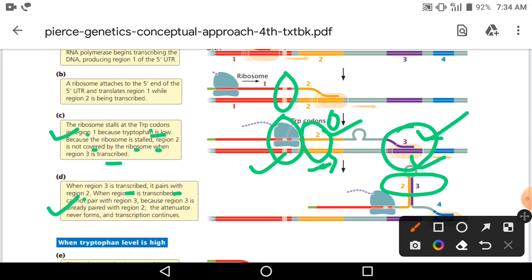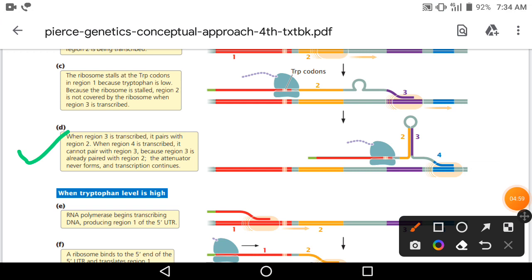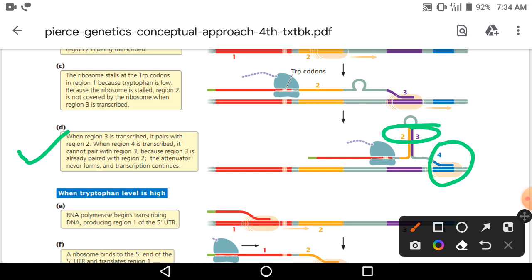When region 3 is transcribed, it pairs with region 2. And when region 4 is transcribed, region 2 और region 3 पहले ही hairpin formation कर लेते हैं। So region 4 region 3 के साथ hairpin loop formation नहीं बना पाएगा, क्योंकि region 3 already region 2 के साथ pair कर चुका है।